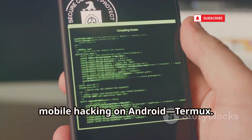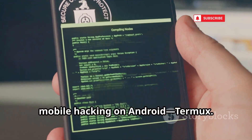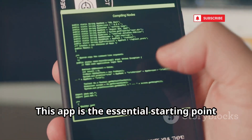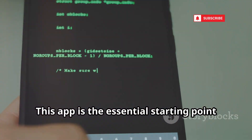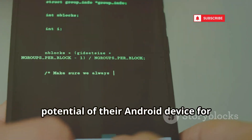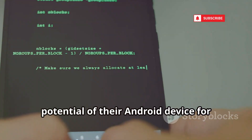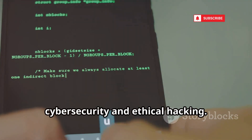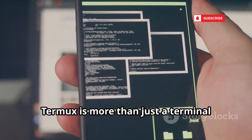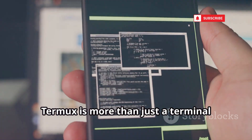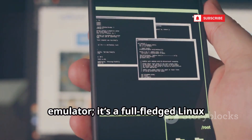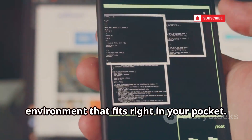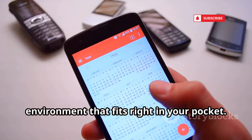Let's begin by laying the foundation for mobile hacking on Android: Termux. This app is the essential starting point for anyone who wants to unlock the true potential of their Android device for cybersecurity and ethical hacking. Termux is more than just a terminal emulator — it's a full-fledged Linux environment that fits right in your pocket.